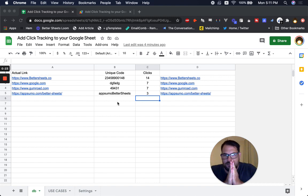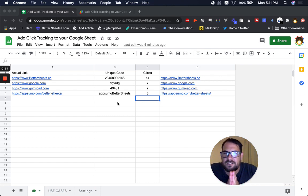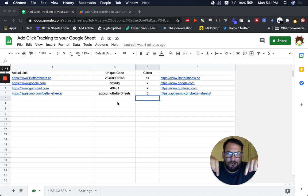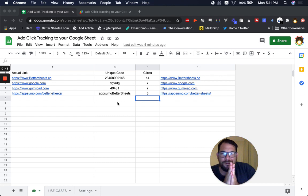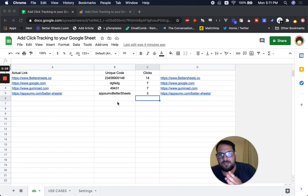This video is going to go out first to all Better Sheets members, and then you'll be able to watch it on YouTube. If you're watching on YouTube, you do not have access to the code — you have to be a Better Sheets member. If you are a Better Sheets member, the link to the sheet and the code is all in the description. Go ahead and make a copy for yourself. If you're watching on YouTube, feel free to follow along.